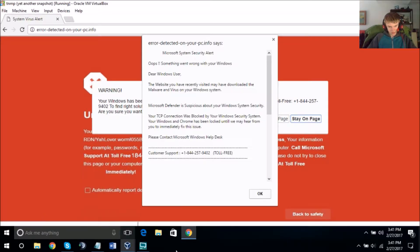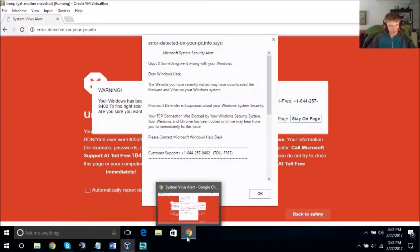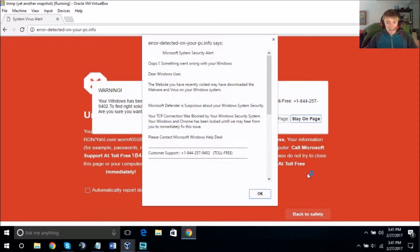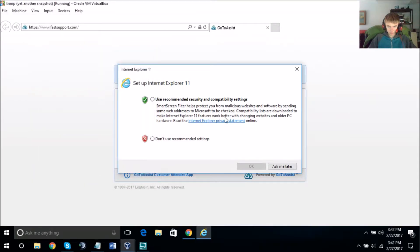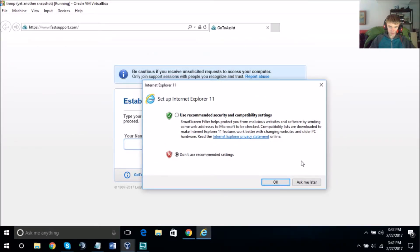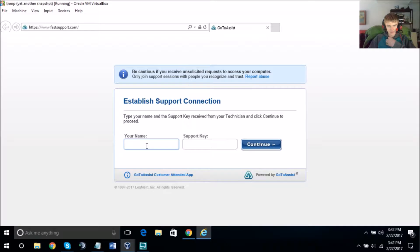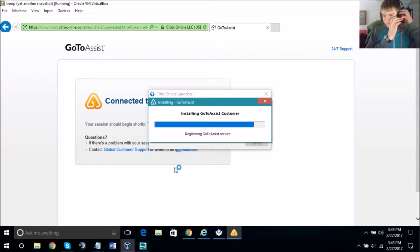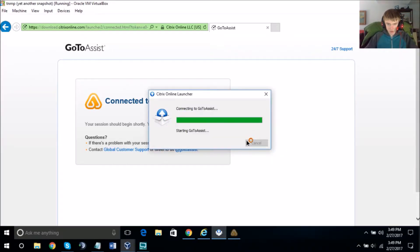It says Establish Support Connection — it's still opening. Now it says Setup Internet Explorer 11, use recommended settings or don't use recommended settings. Can you see it says Ask Me Later? Click Ask Me Later. It says Establish Support Connection — do I type my name here? Yes, type your name and I'll provide you the support key. Now it says Installing GoToAssist Customer.